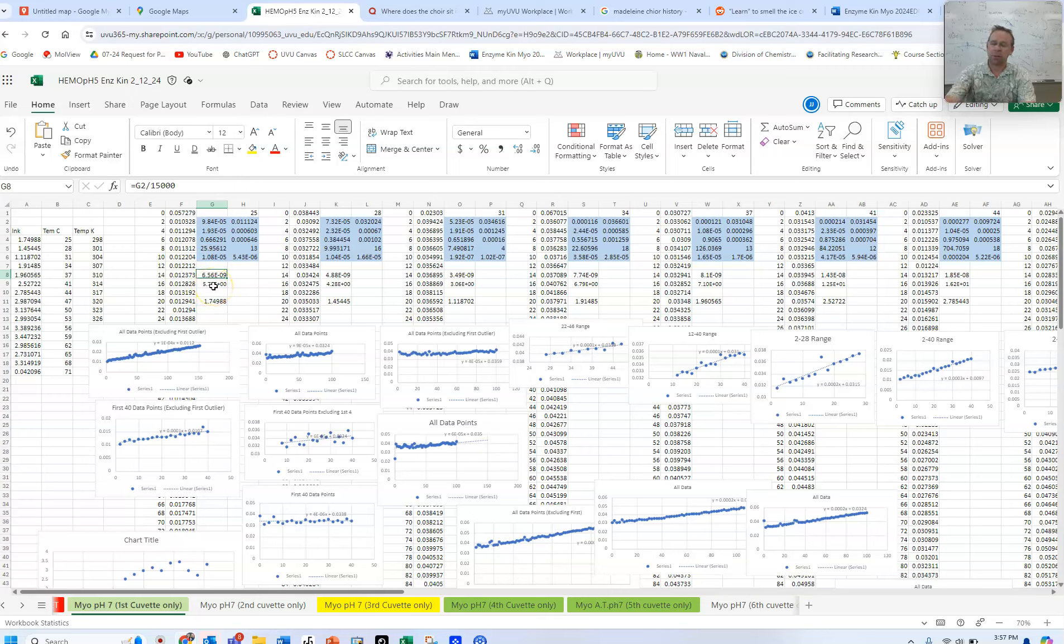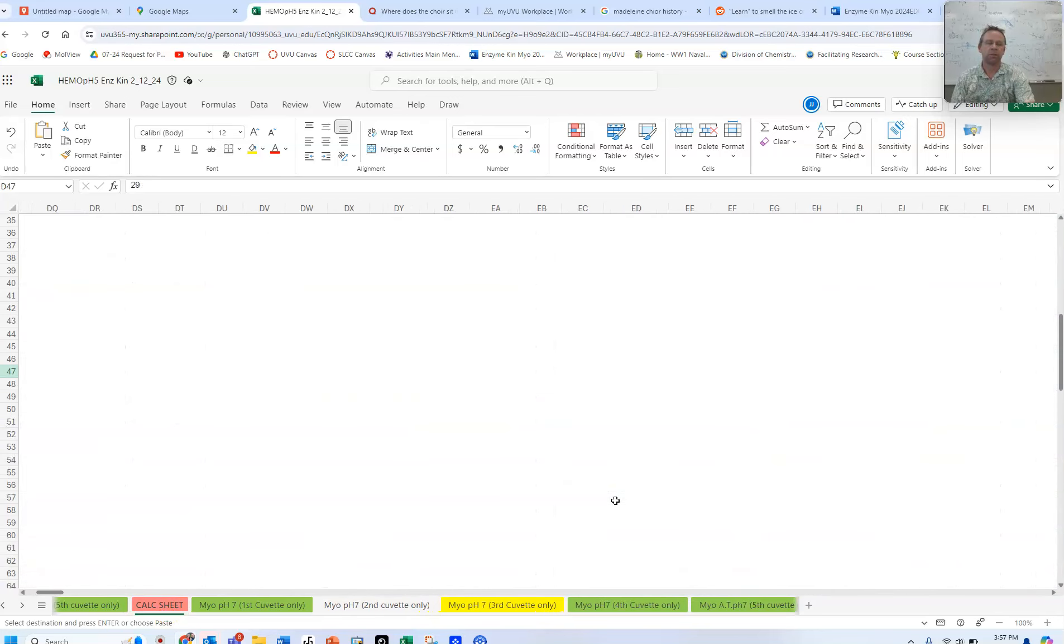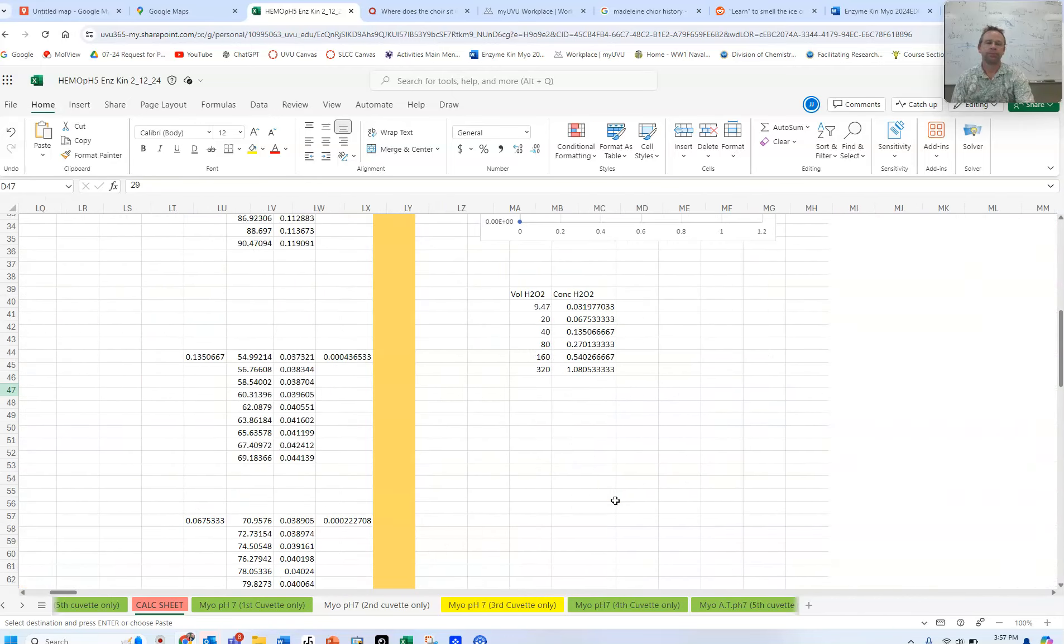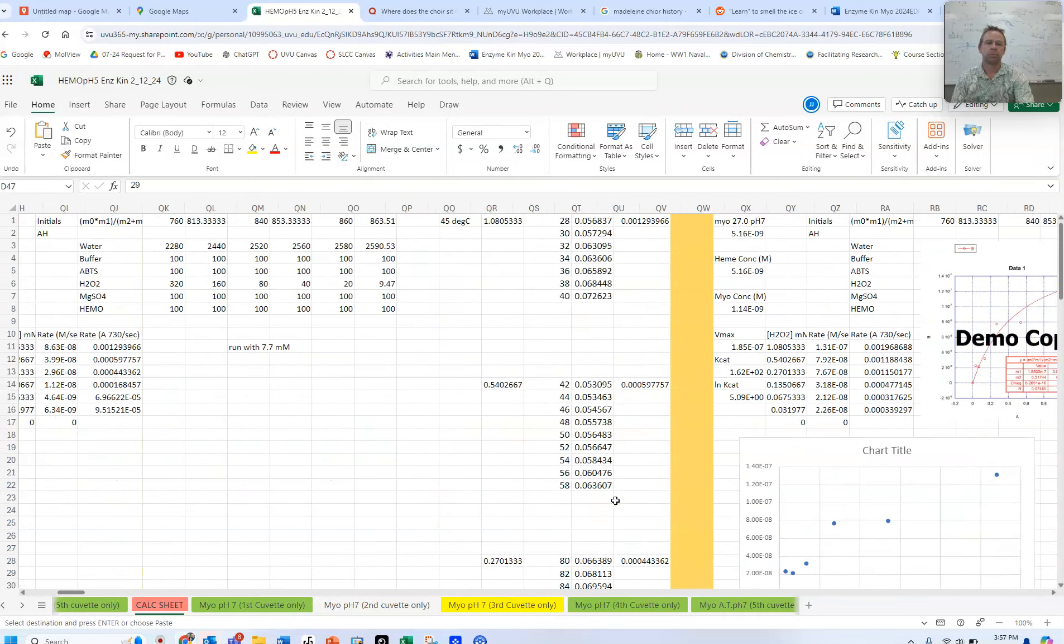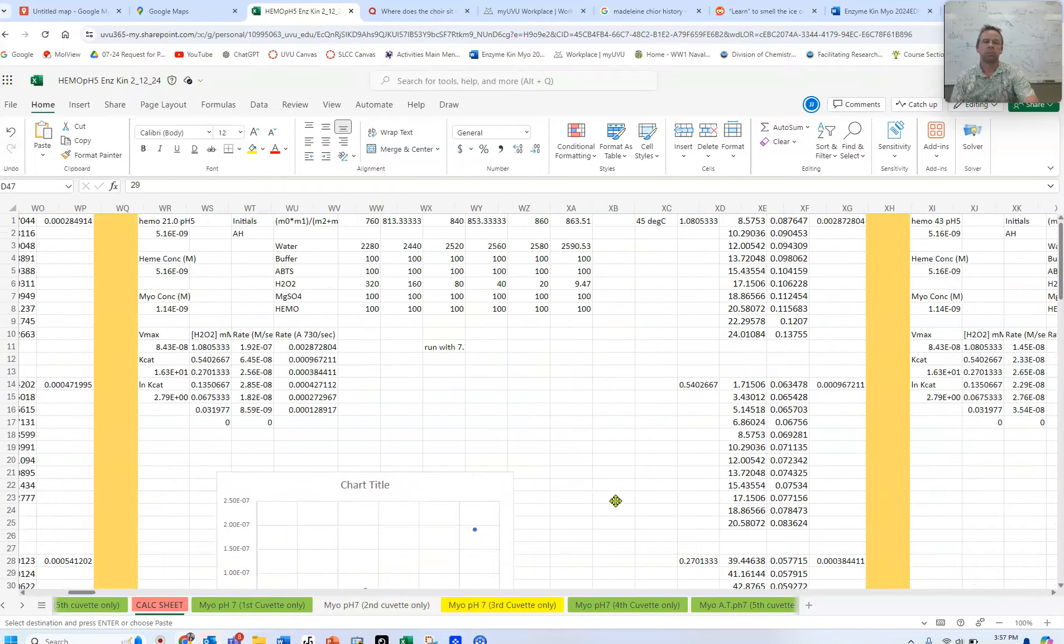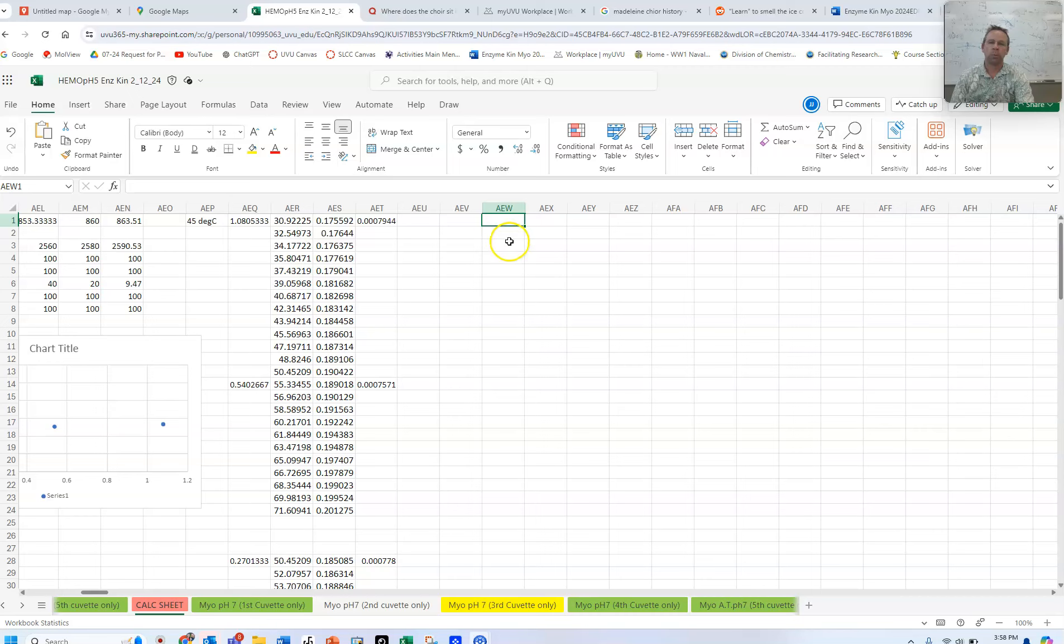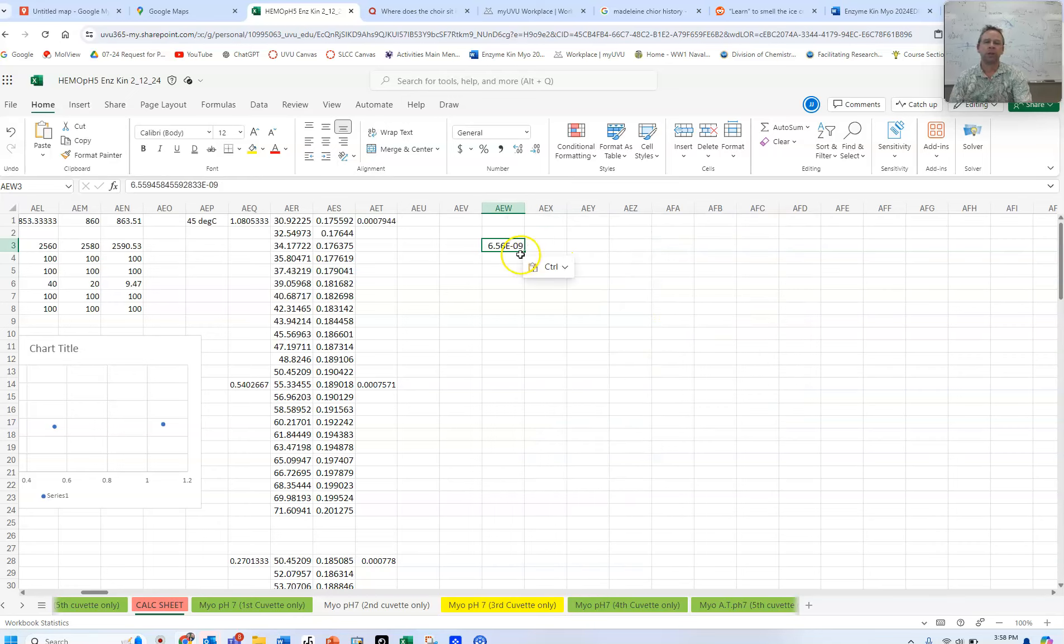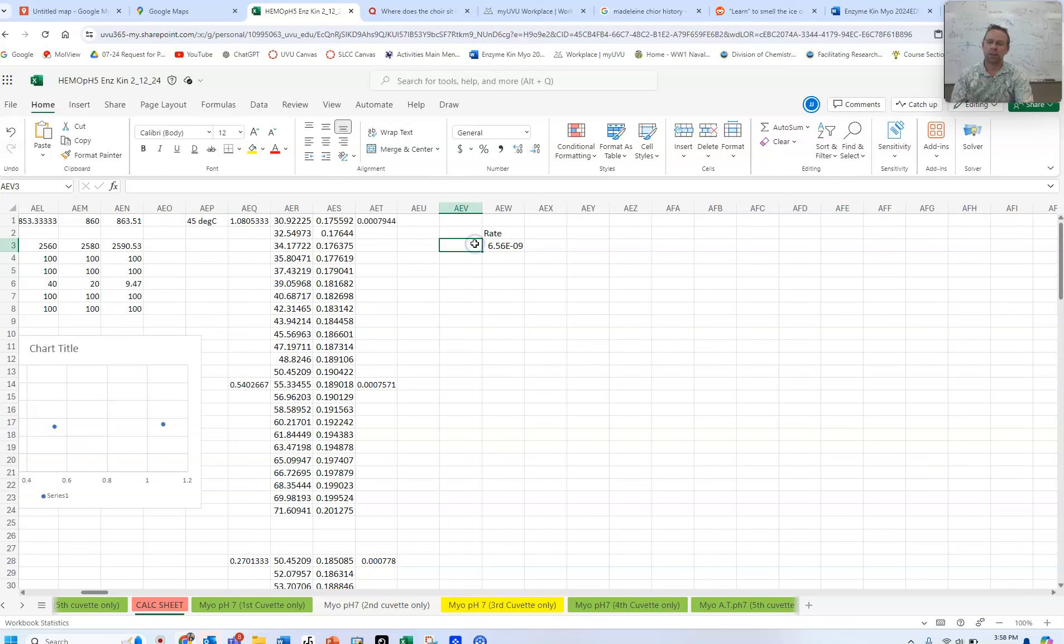We're going to take that, we're going to copy it, and we'll create a new space in this calc sheet over here. And we'll paste this, right-click and paste special just the value. All right, so this is our rate at the first concentration.